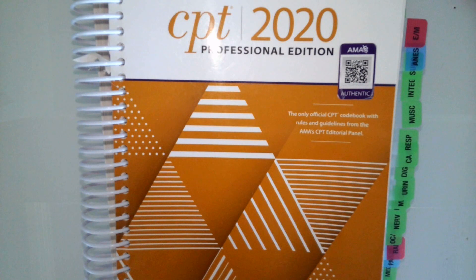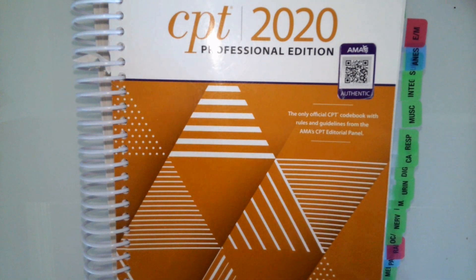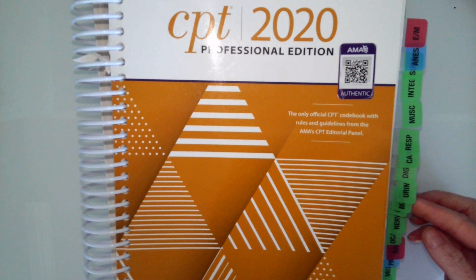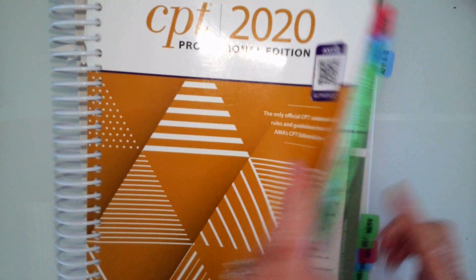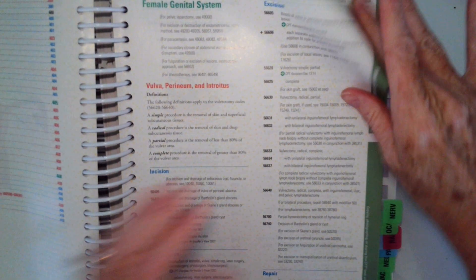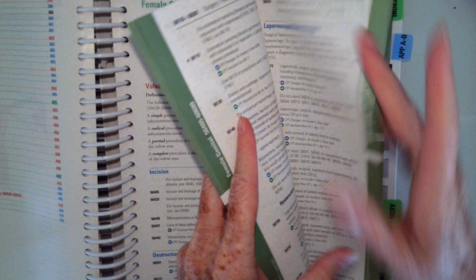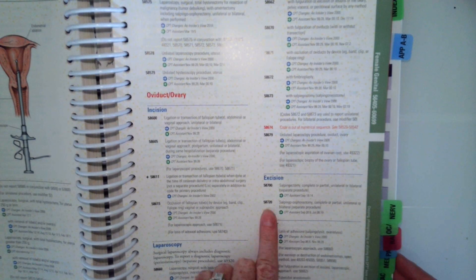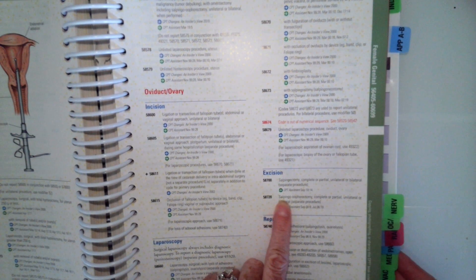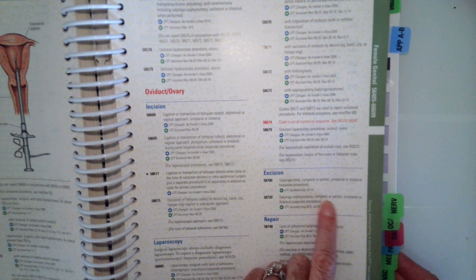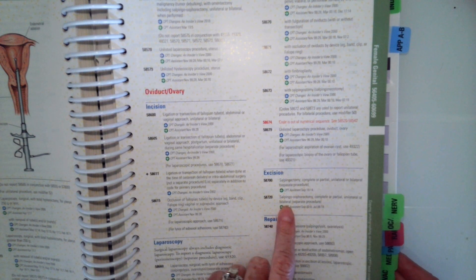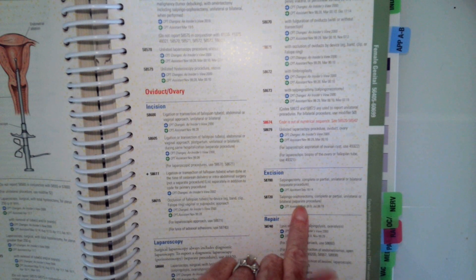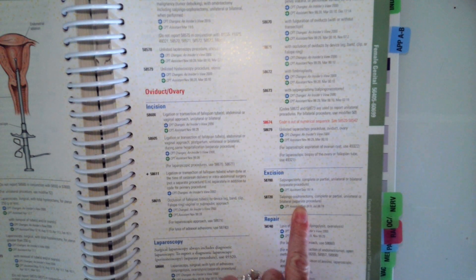Okay, hopefully you paused the video and you found code 58720, which is salpingo-oophorectomy, complete or partial, unilateral or bilateral, separate procedure. Again, if it was performed in addition to something else, it's telling us you would code that separately.